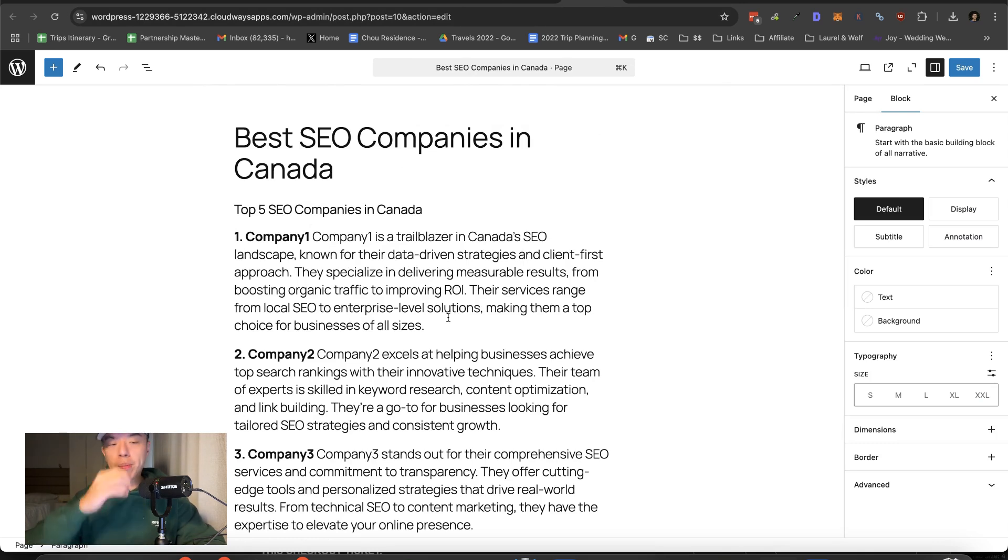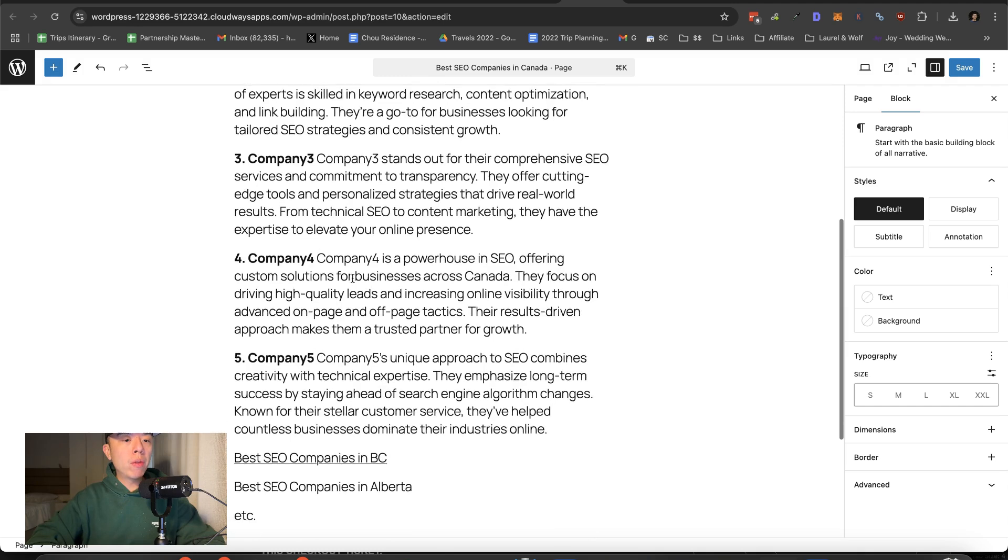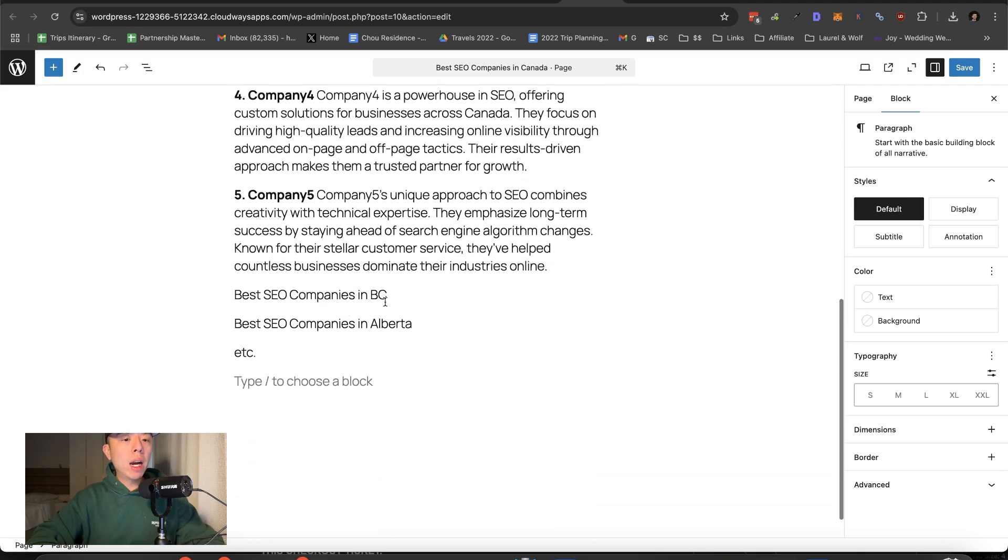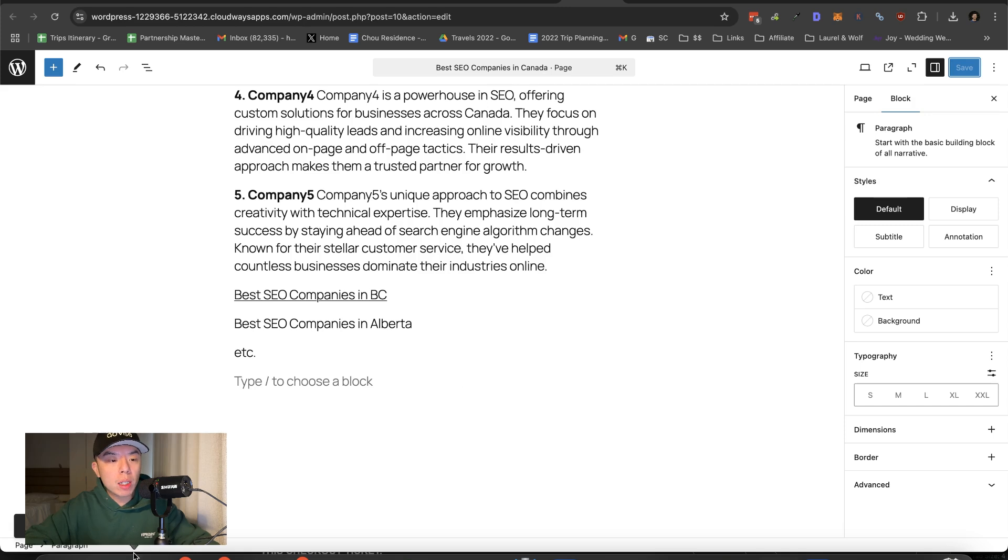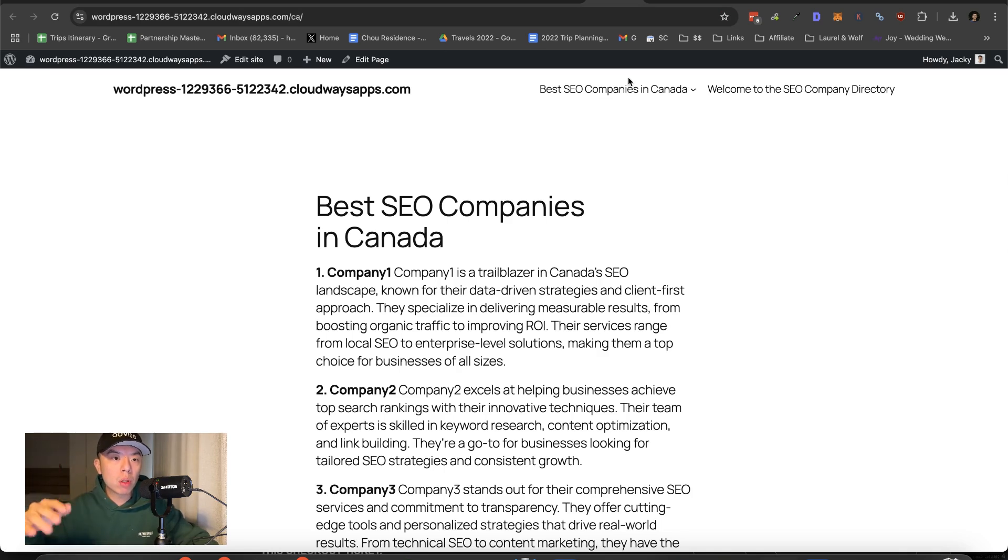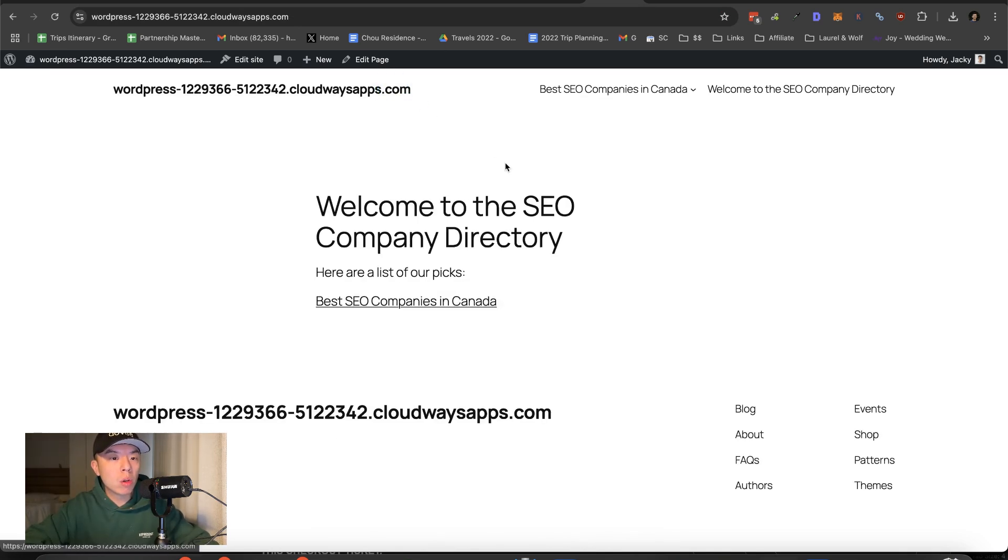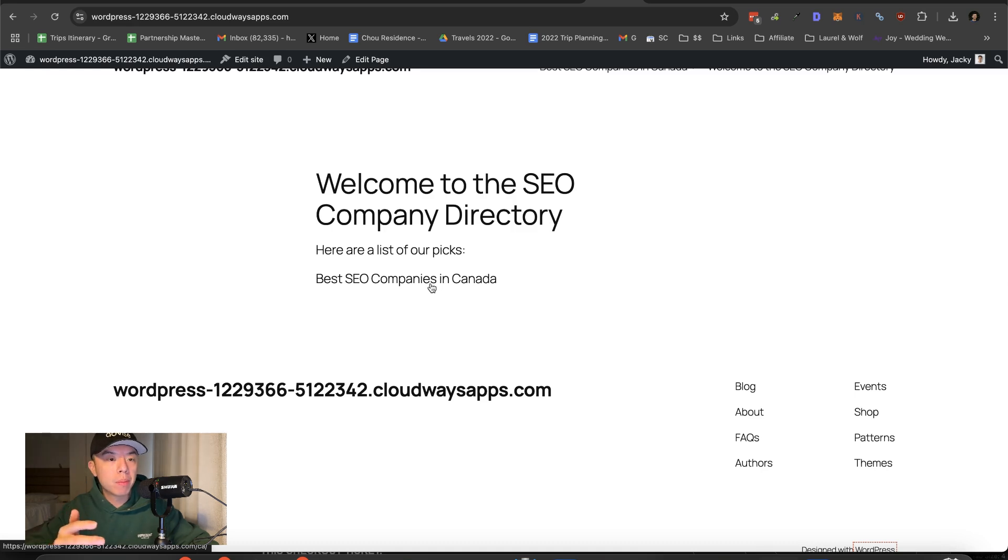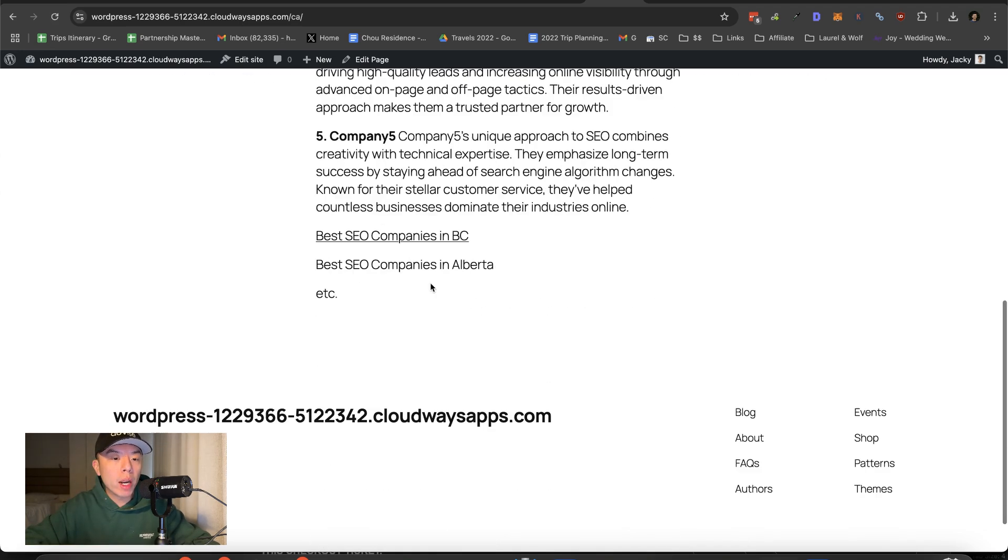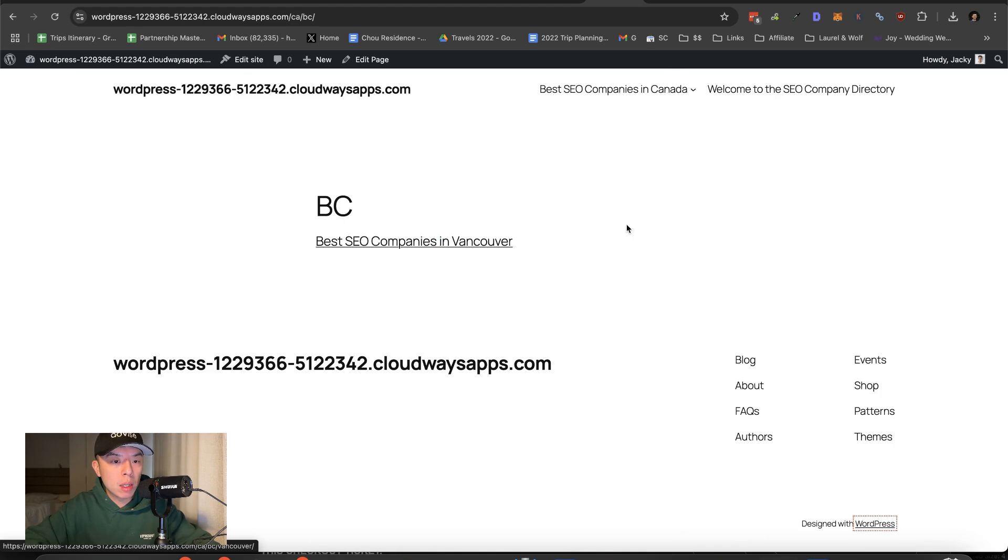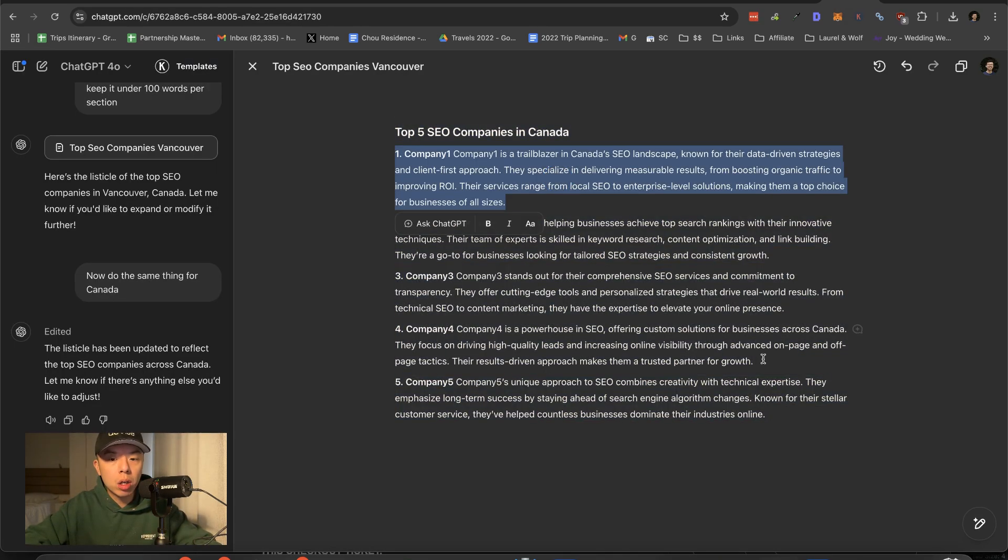So top five companies in Canada right here, company one, two, three, four, five. And then at the bottom, you'll link out to the directories. So you'll notice what we did here is the site architecture flows downwards. So it goes from homepage, which links to homepage, which links to the country page, best SEO company in Canada, which then would link to best SEO companies in BC. And then in this page, you'll also have something similar.